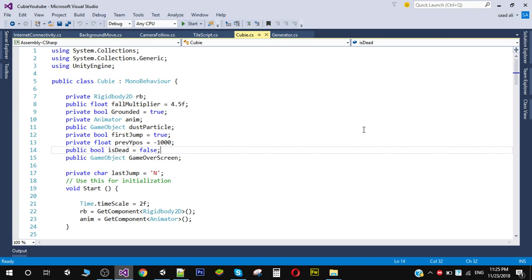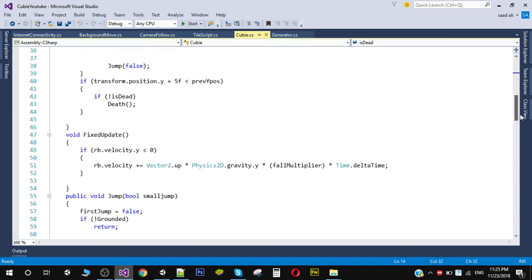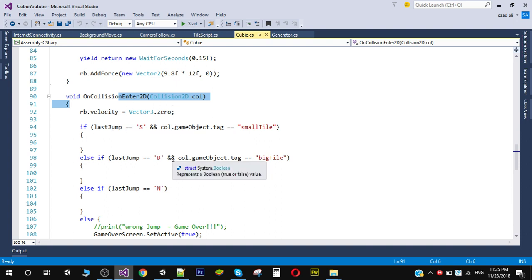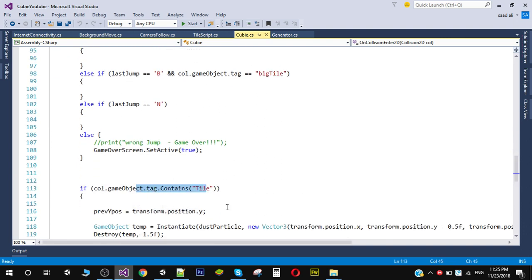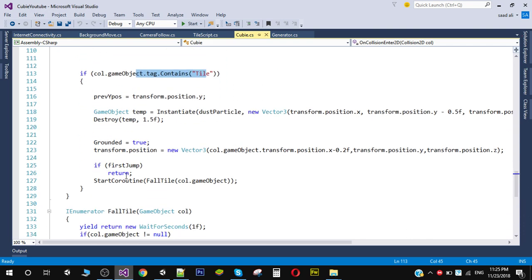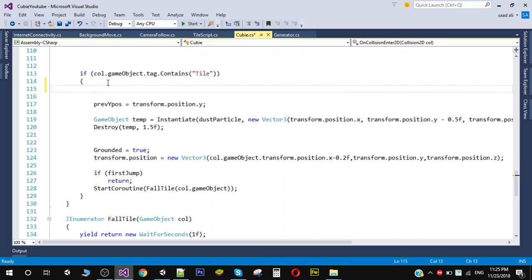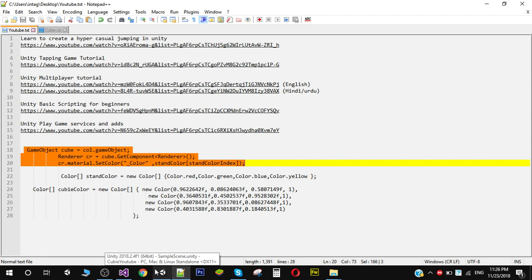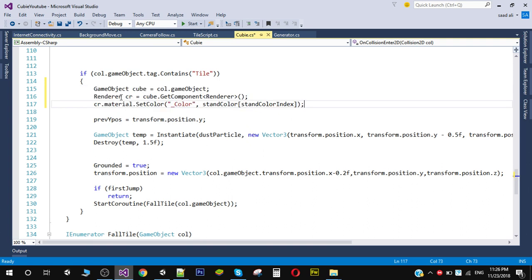Here is my player script. Go to the OnCollisionEnter2D function because we want to change the color when our player collides with the tile. When we are hitting the tile, we are simply going to change the color. I have already written the code for that — just copy and paste it. As you can see, we are simply getting the reference of our current tile from the collider.